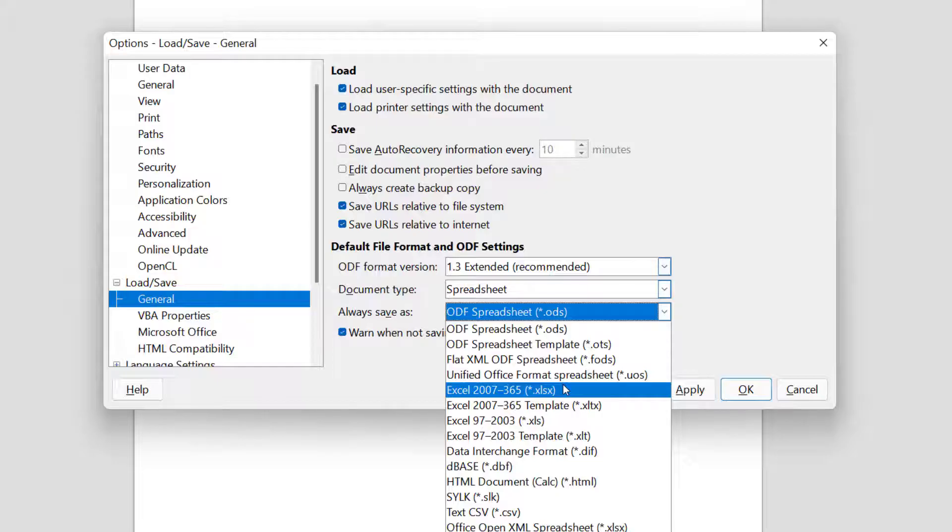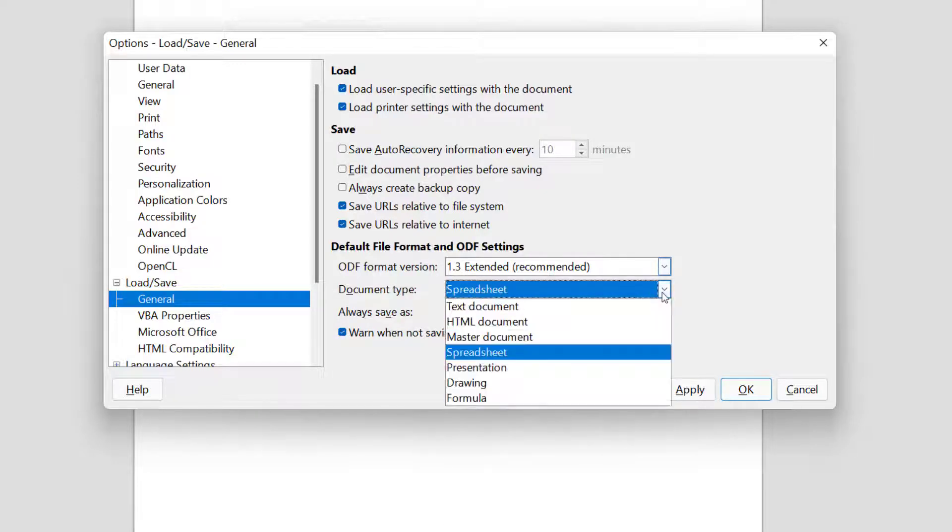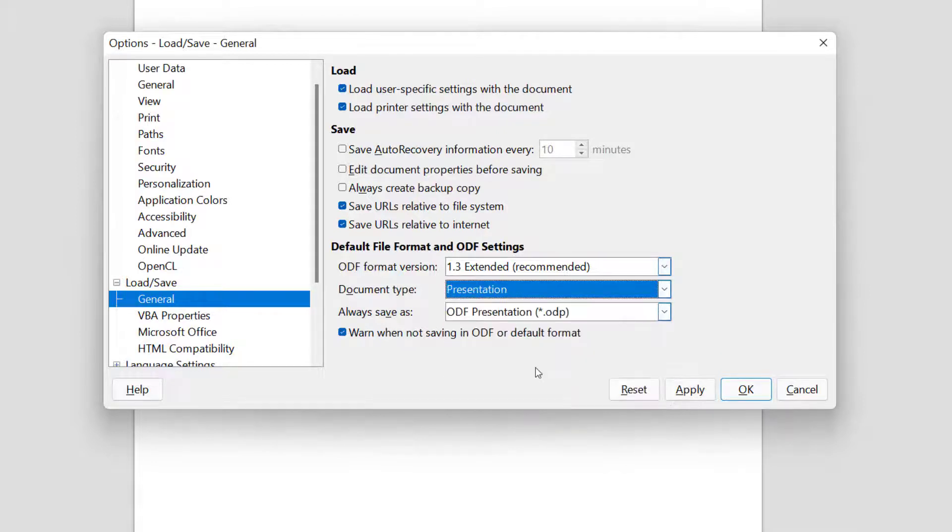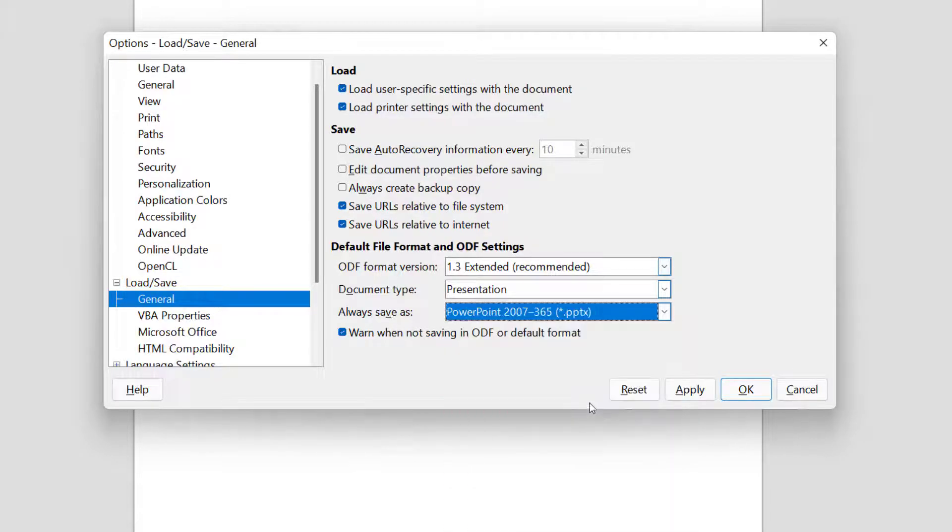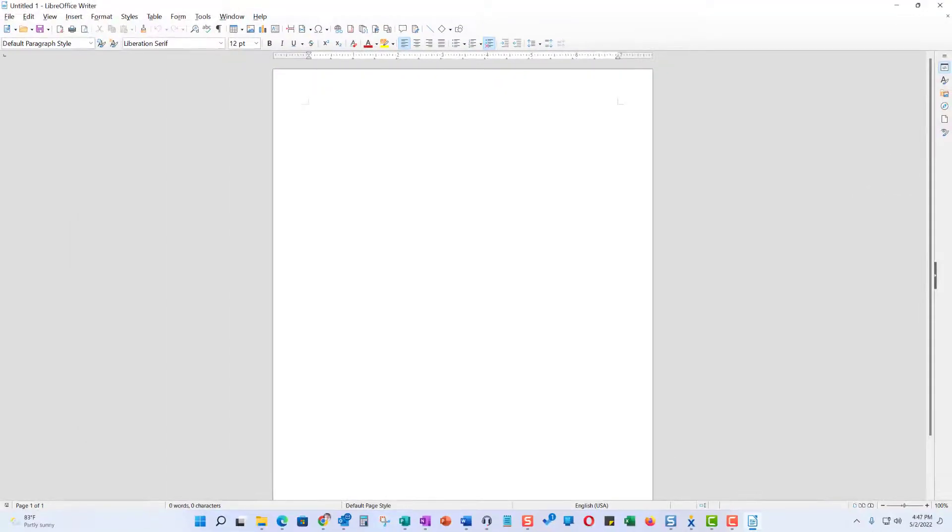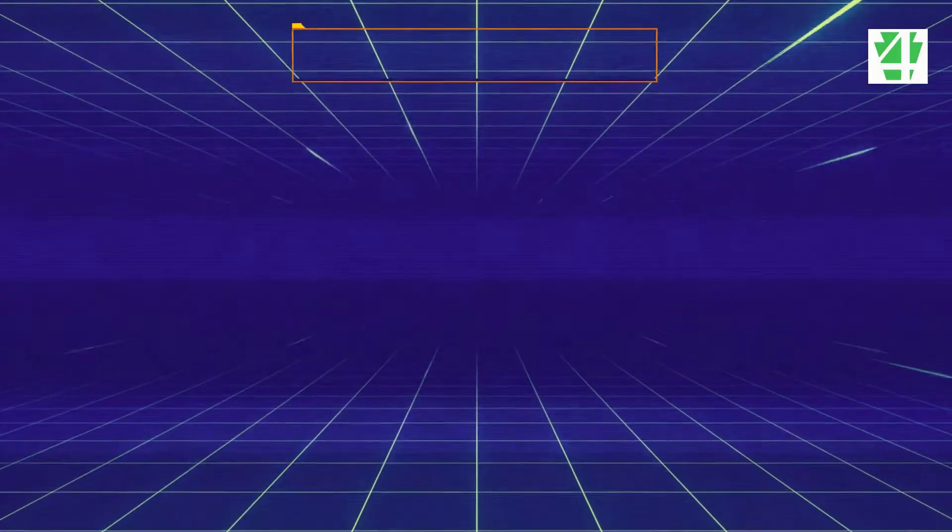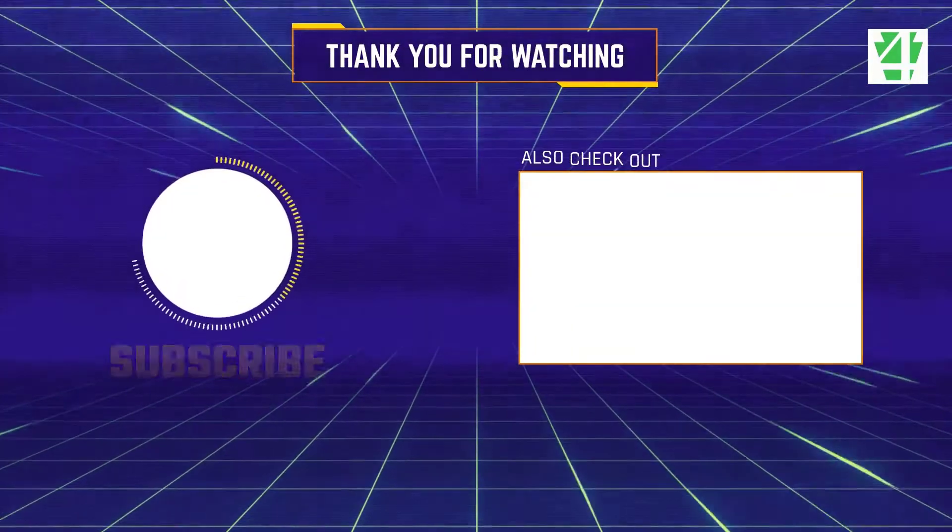Finally, going back to the Document Type, we're going to pick Presentation. Hit the drop-down menu and go to PowerPoint 2007 through 365. All we have to do now is click OK and everything is fine. LibreOffice or OpenOffice will open Word documents, Excel documents, PowerPoint documents, and no one will be the wiser.